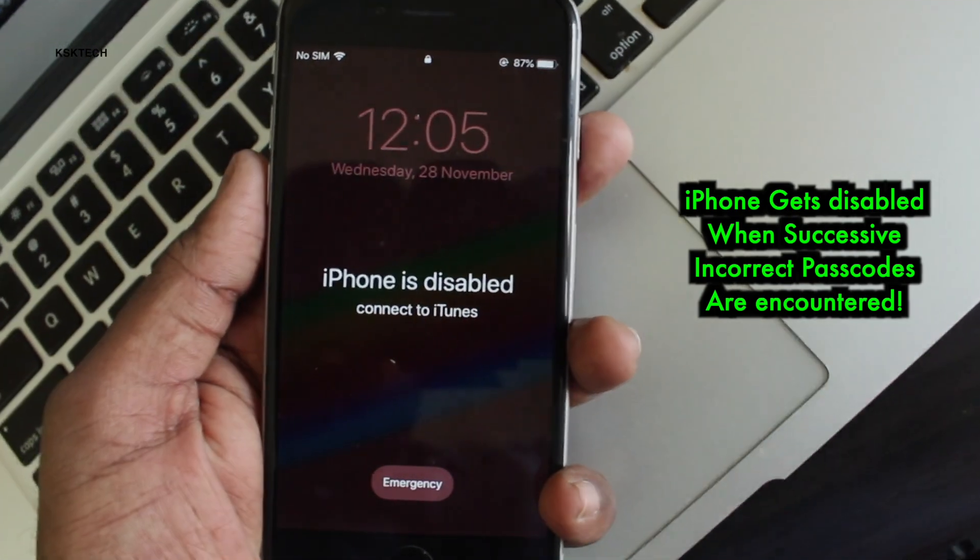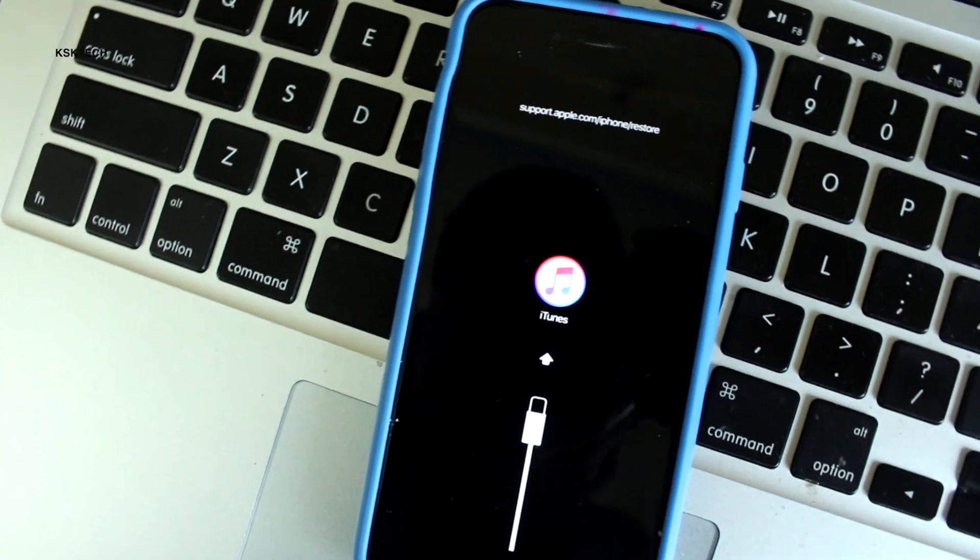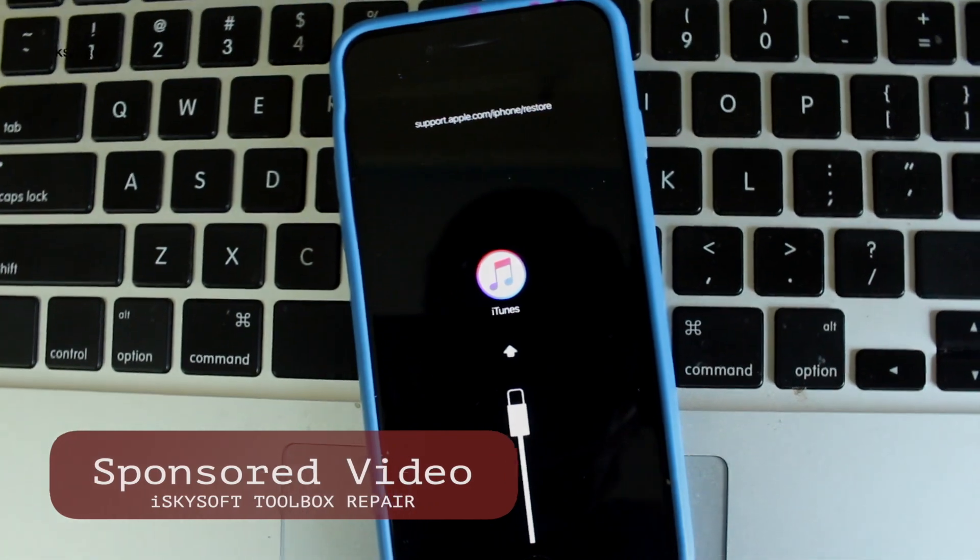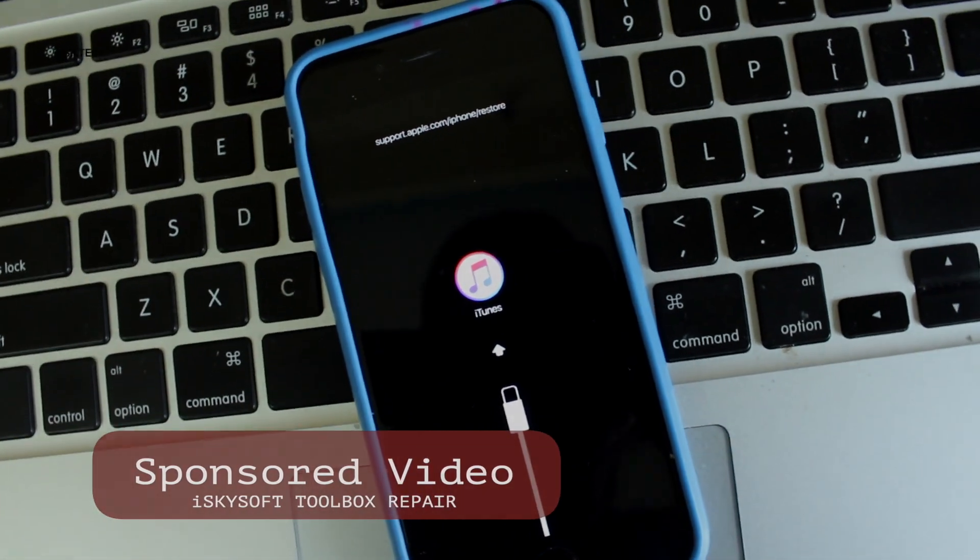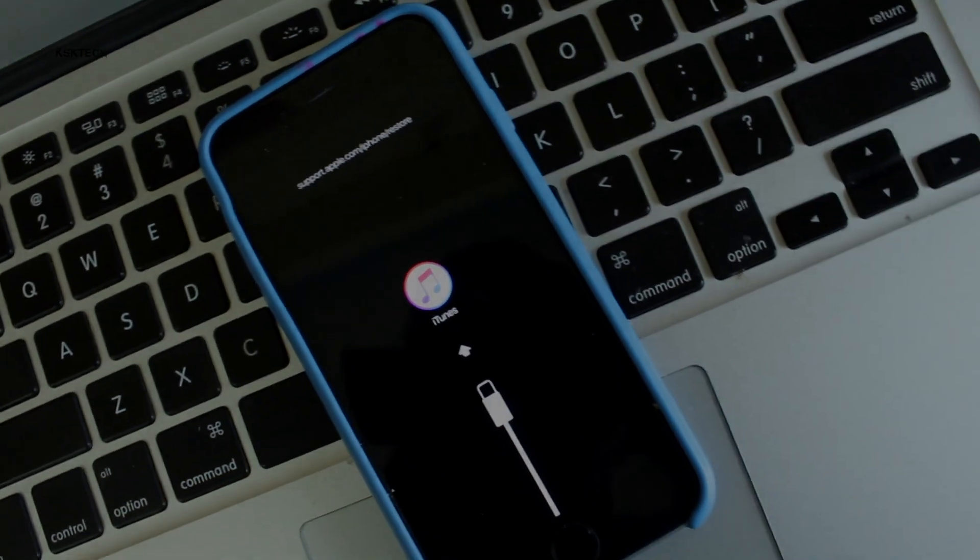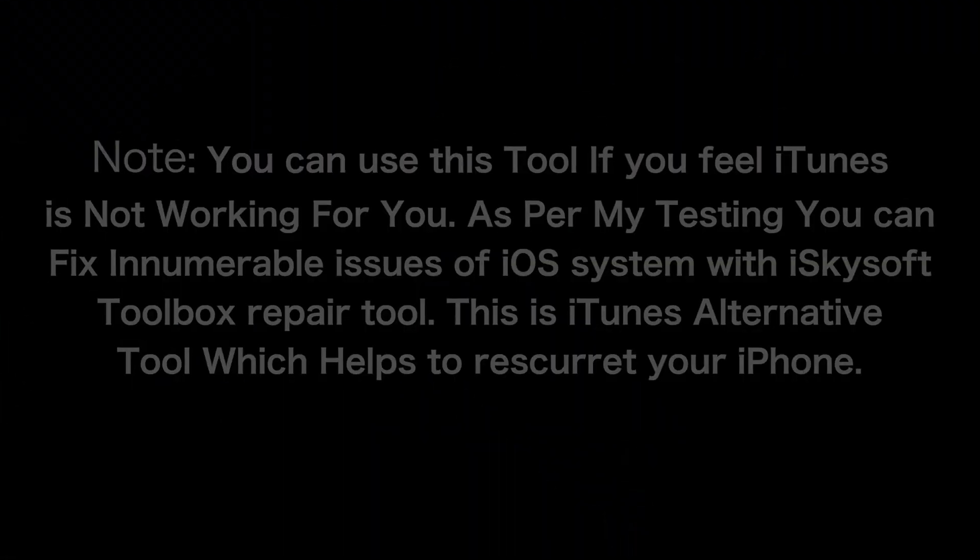Today, I came across an amazing iTunes alternative tool called iSkysoft Toolbox Repair which helps to fix a lot of system issues of iOS. Let's get started.